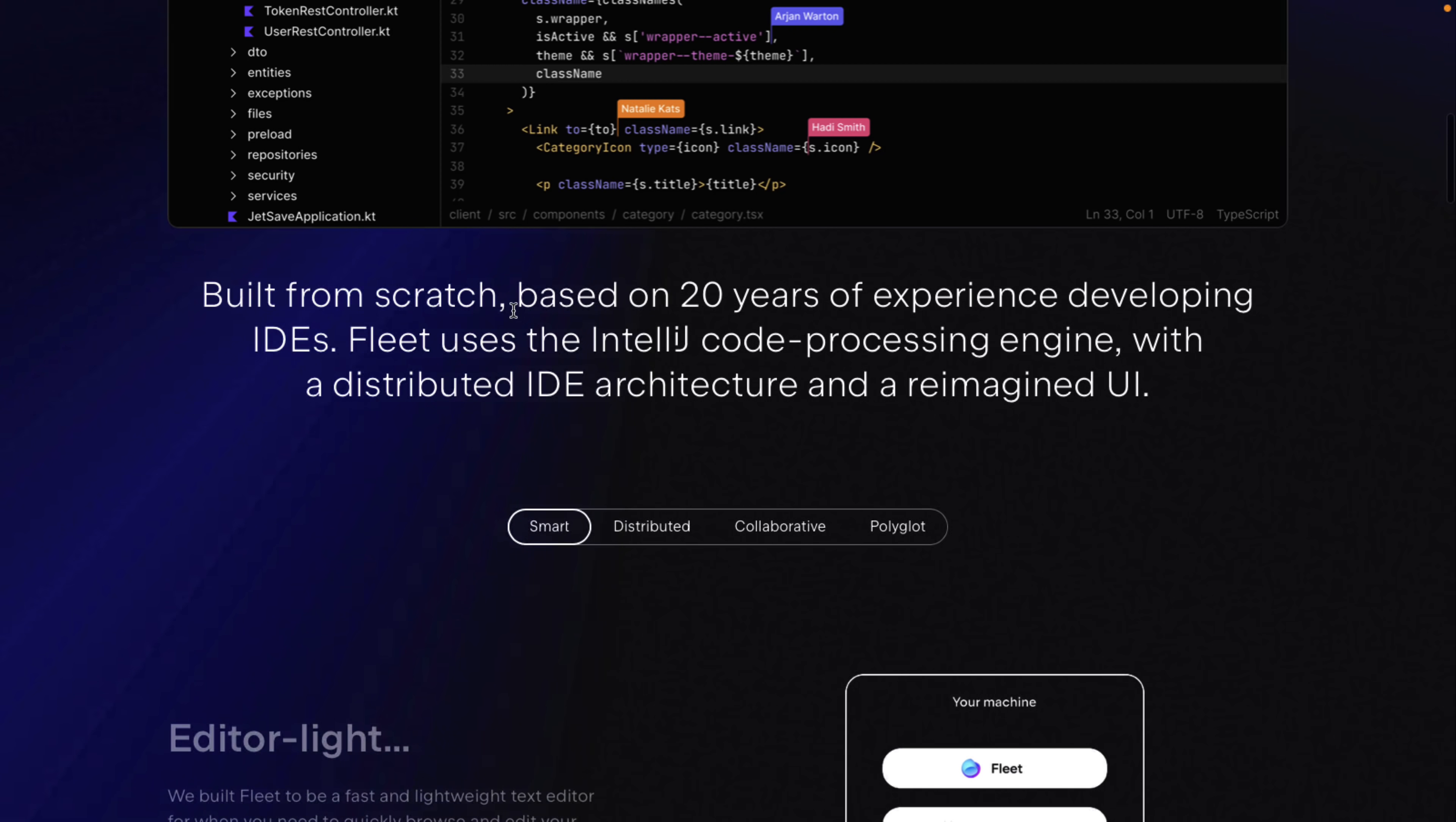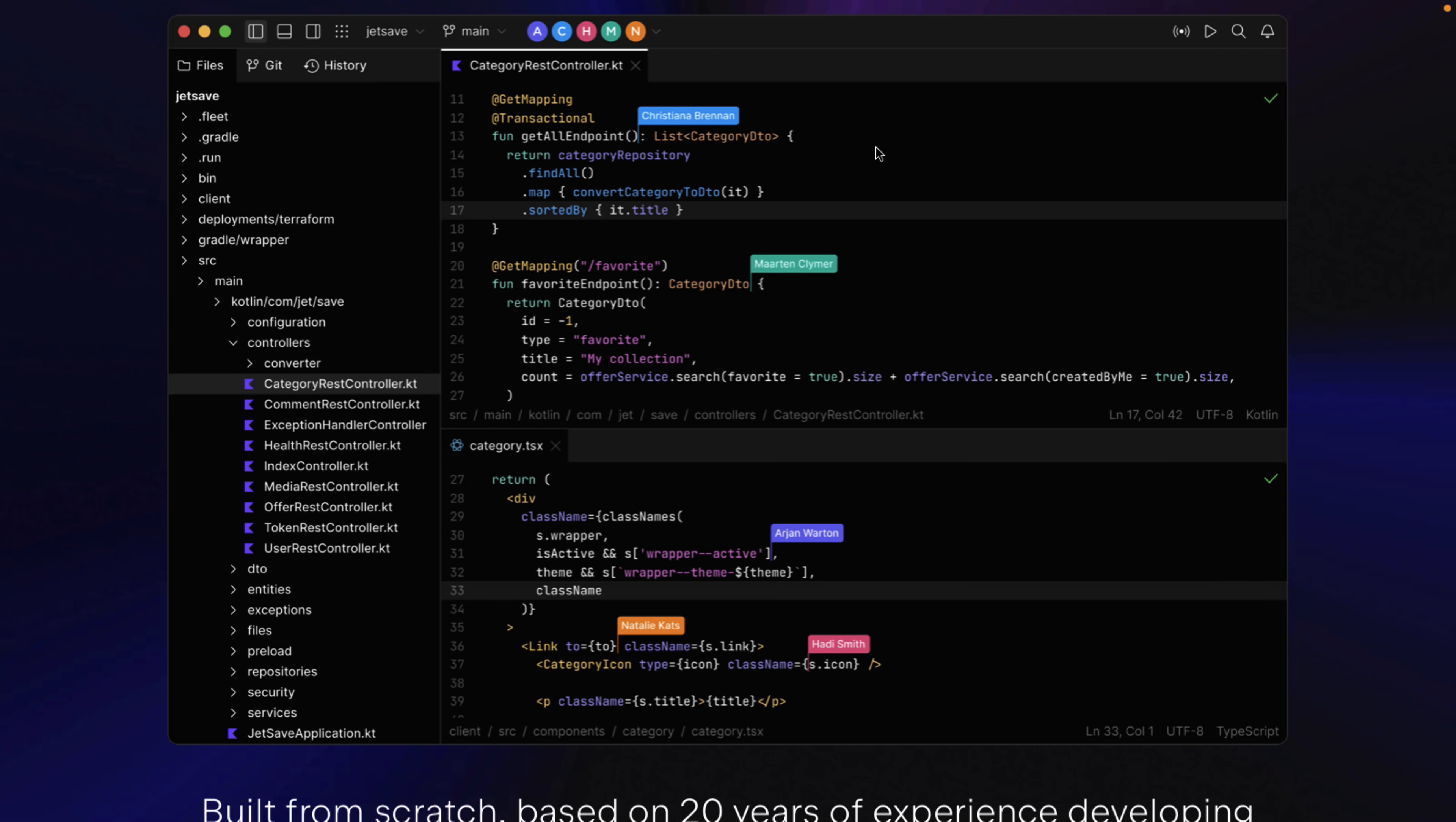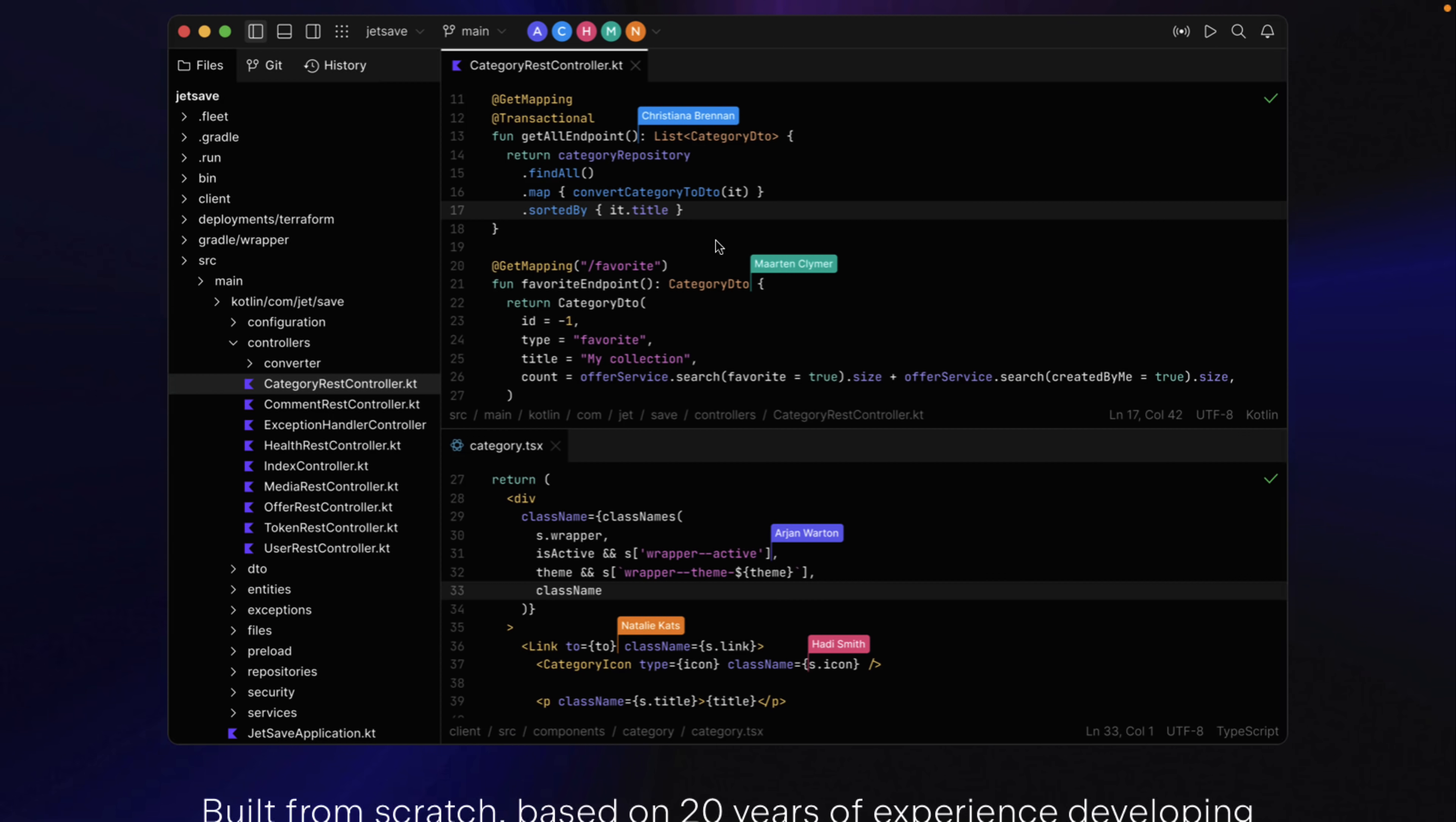So it's built from scratch on 20 years of experience developing IDEs. Fleet uses IntelliJ's code processing engine with a distributed IDE architecture and a reimagined UI. And there is what we've got in terms of the UI.